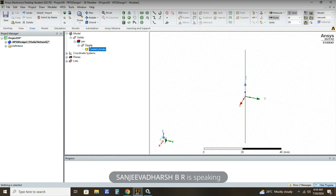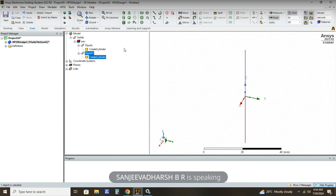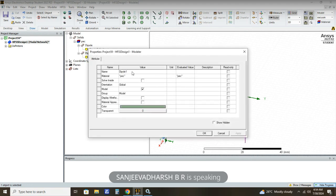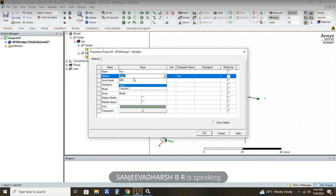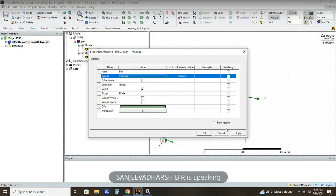The next step: click on Dipole, then Ctrl+C to copy and Ctrl+V to paste. Dipole 1 is now created. We need to rename this Dipole 1 as 'port'. Then we need to edit the material to Vacuum. Then click Apply and OK.